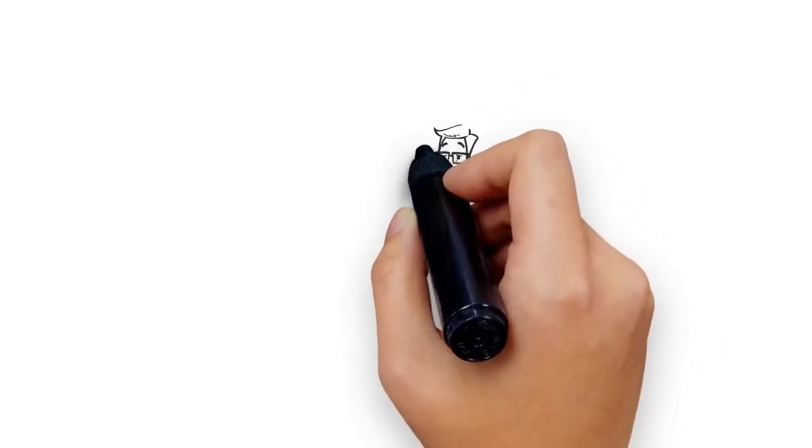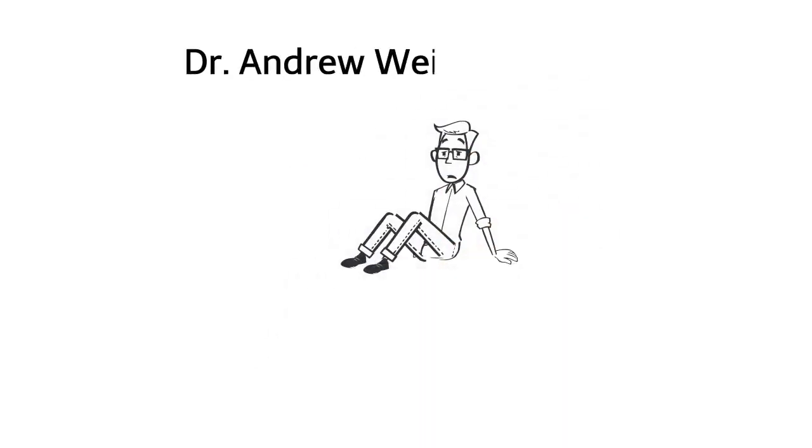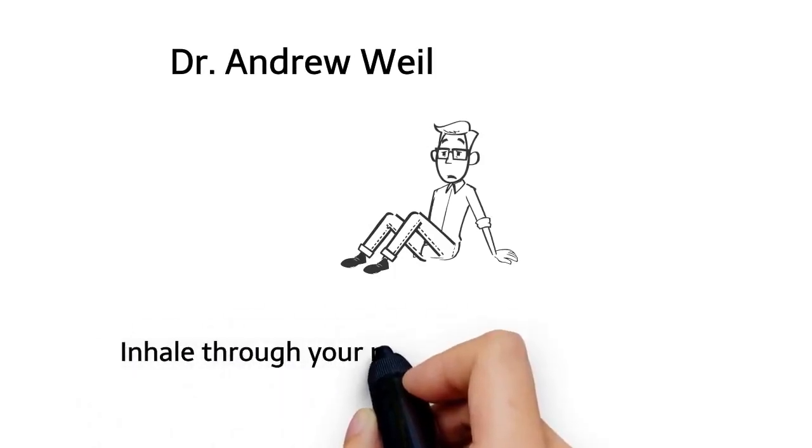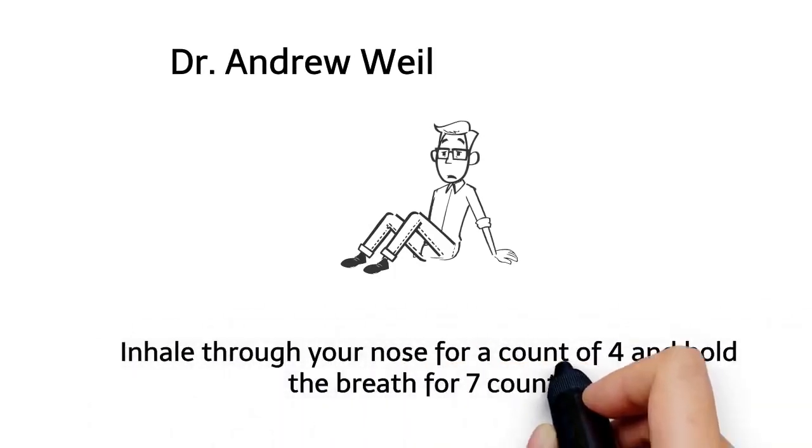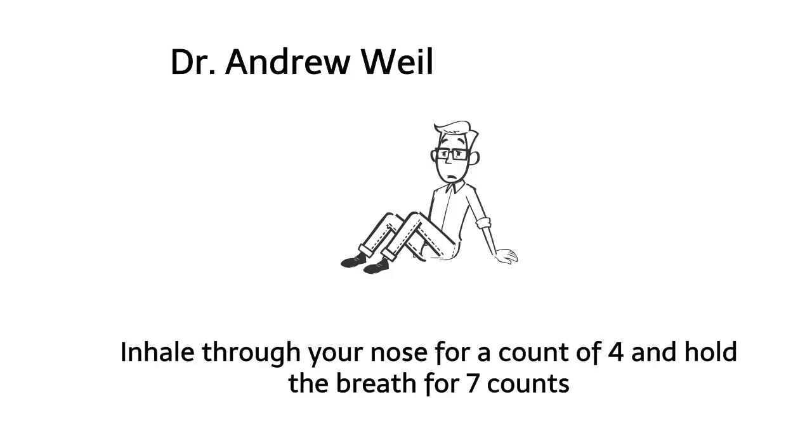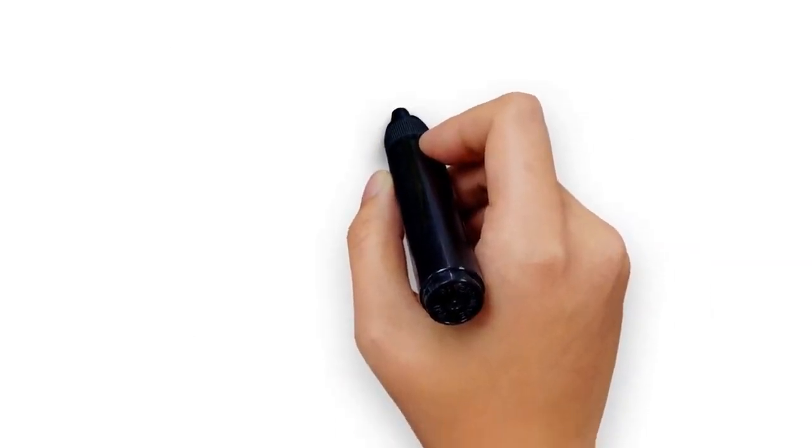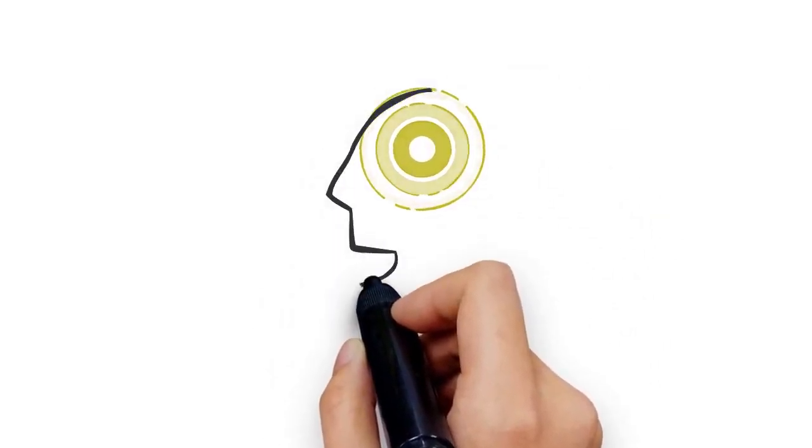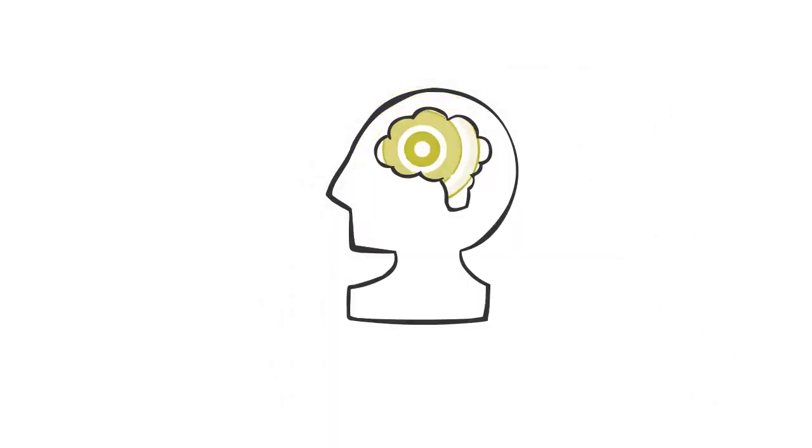7. Try the 4-7-8 trick. The 4-7-8 breathing technique was created by Dr. Andrew Weil. Inhale through your nose for a count of four and hold the breath for seven seconds. Then exhale slowly for a count of eight. This breathing technique can help still your mind and stimulate the release of feel-good chemicals in your brain.